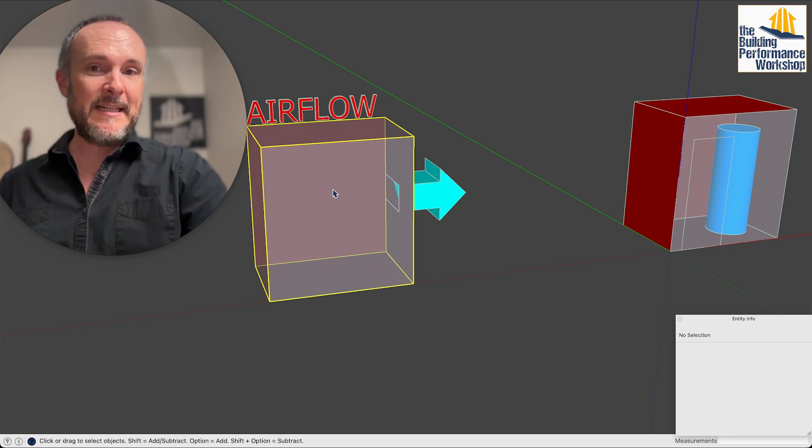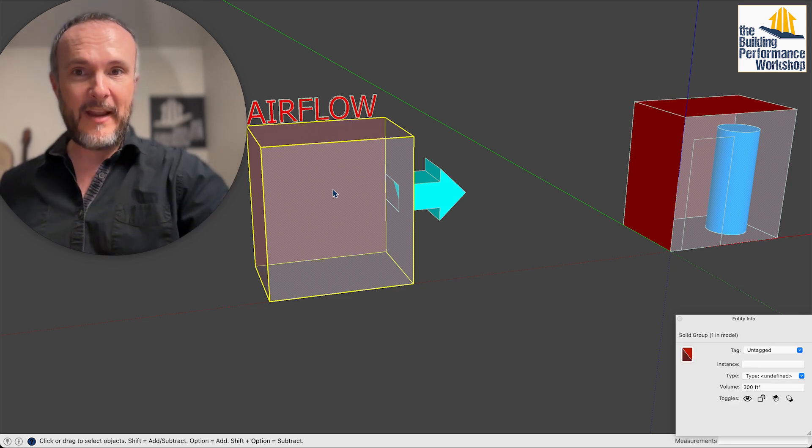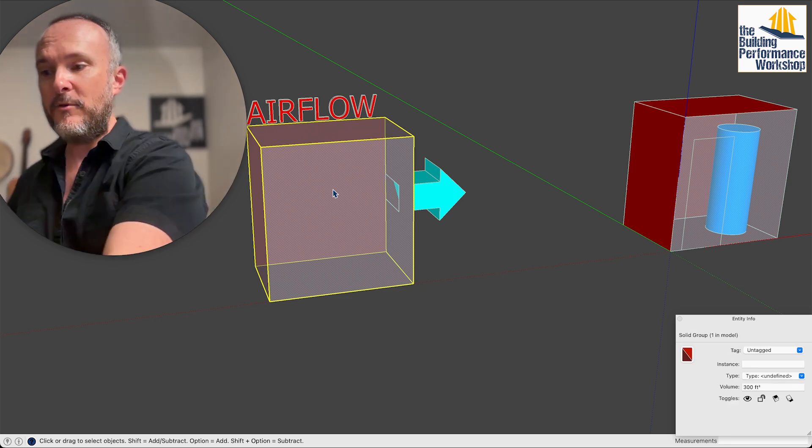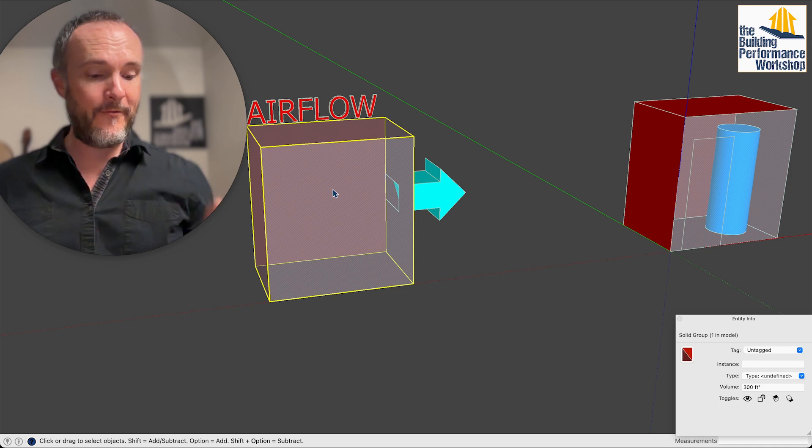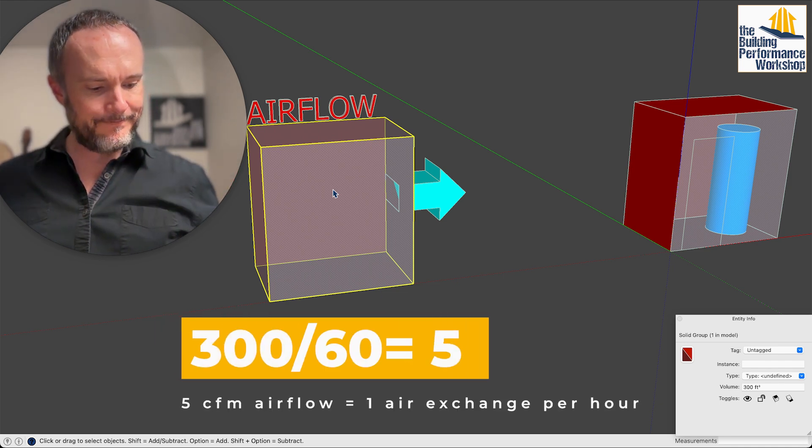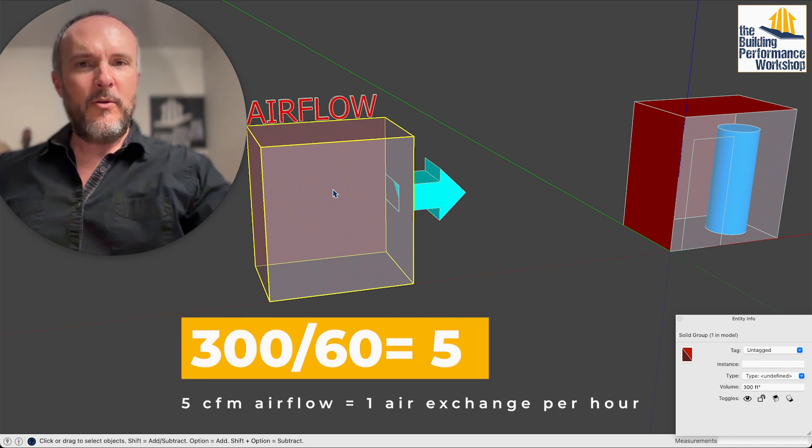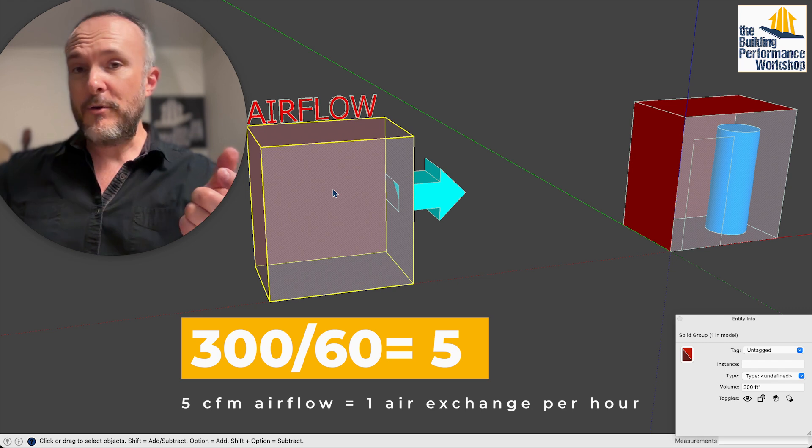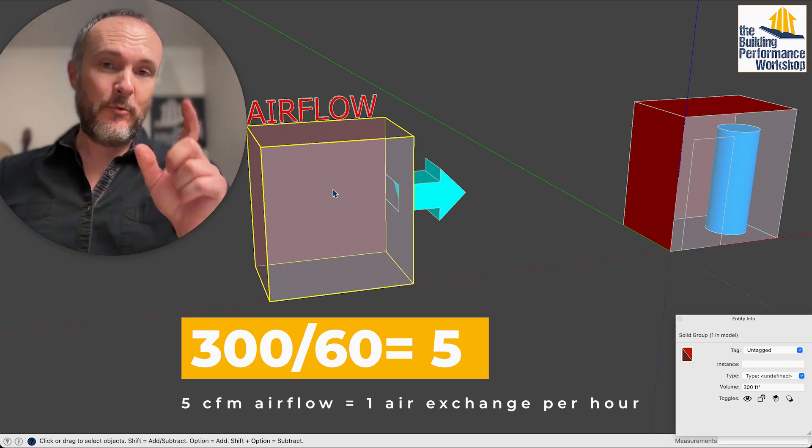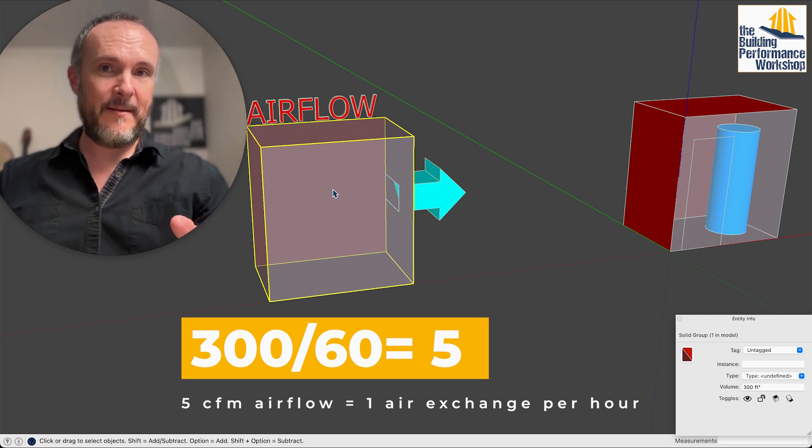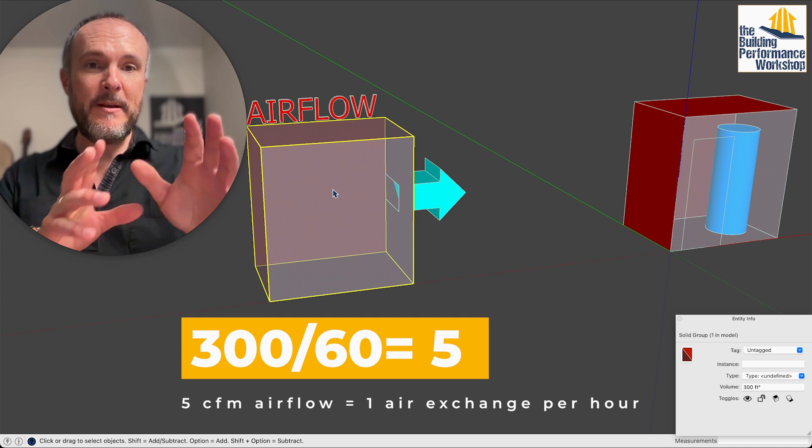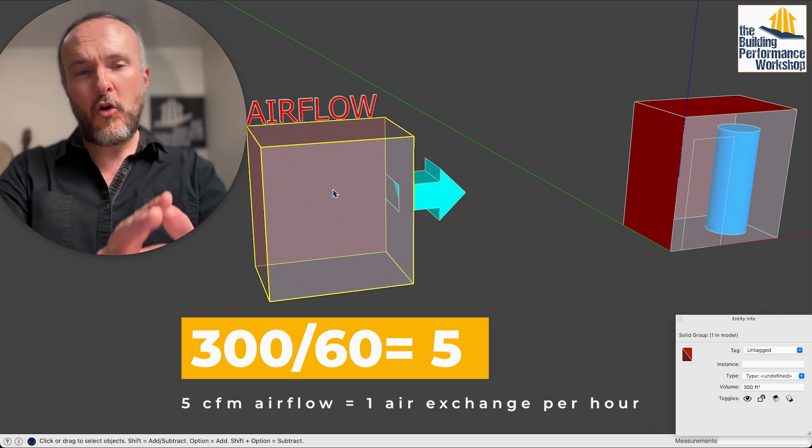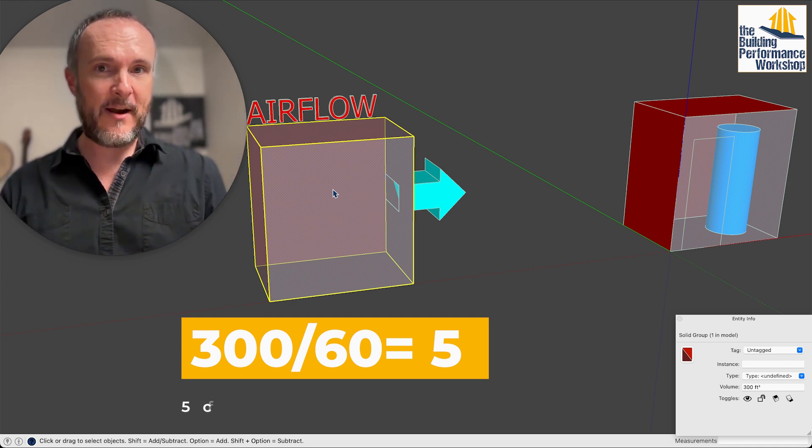Now this is 300 cubic feet of air again in that room and what you do is take any volume and divide by 60. So 5 CFM is a computer fan basically. If we ran a computer fan at 5 CFM 24/7, you would be replacing all the air in that room once an hour.